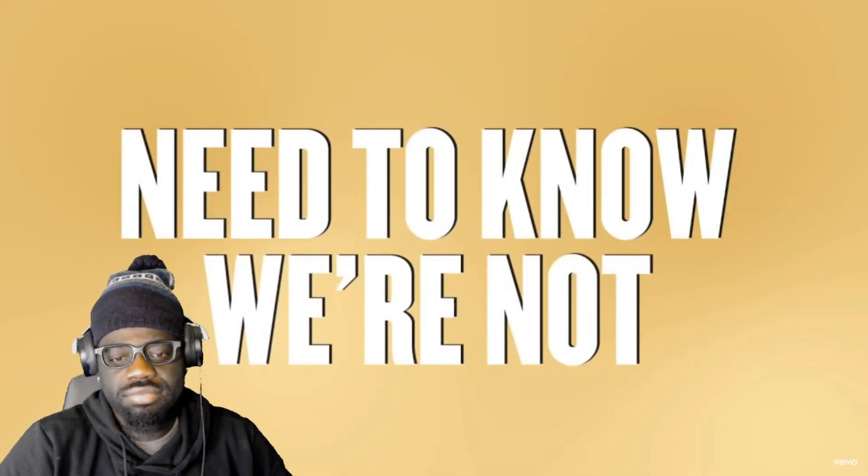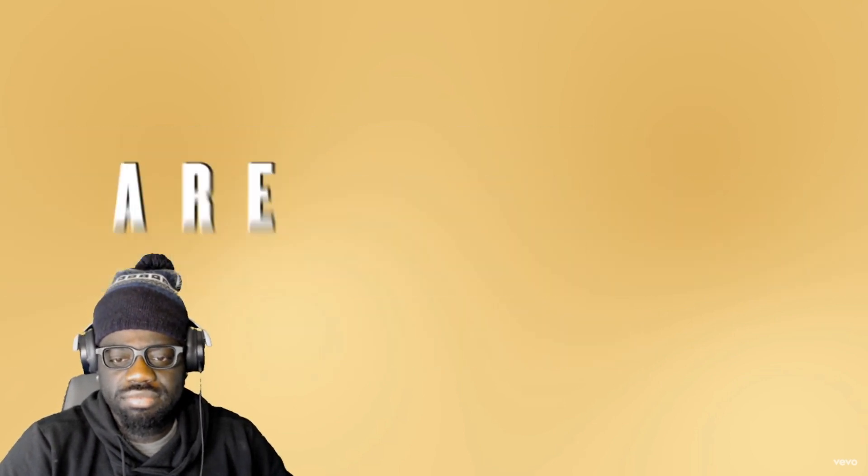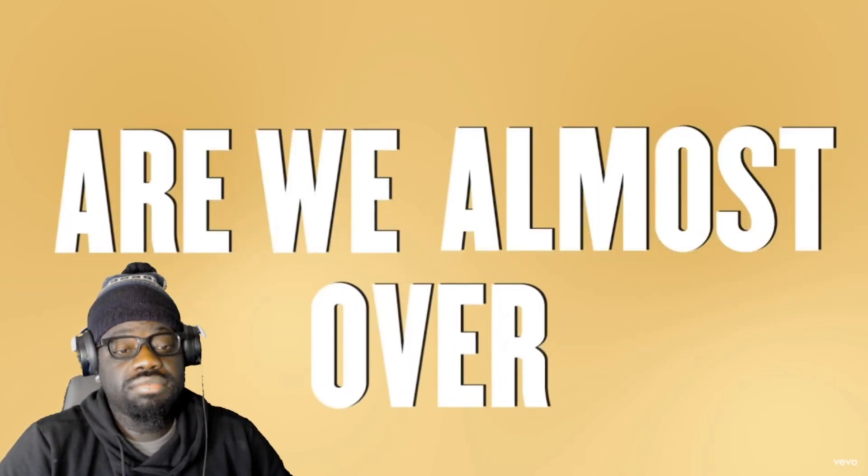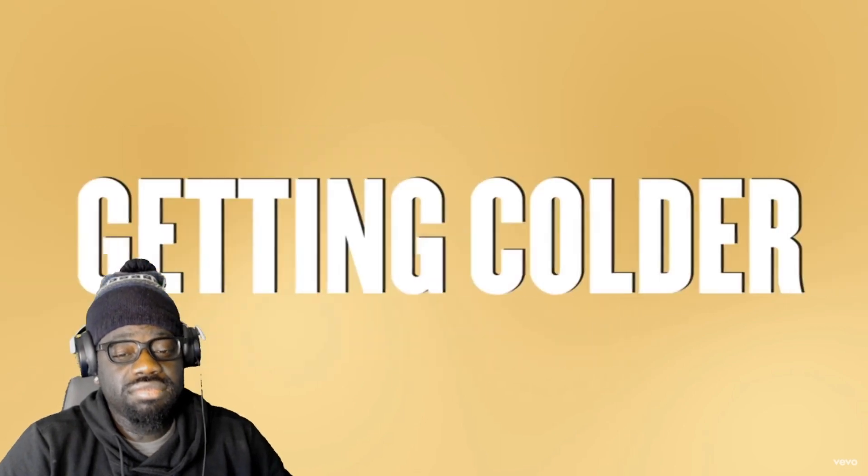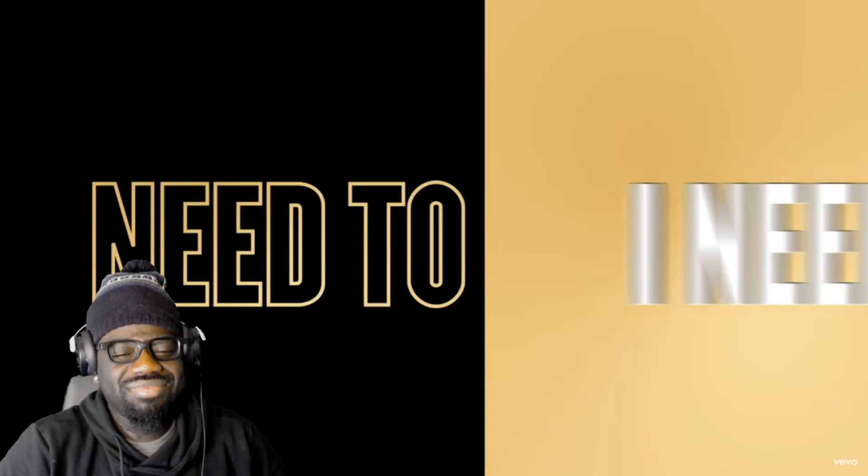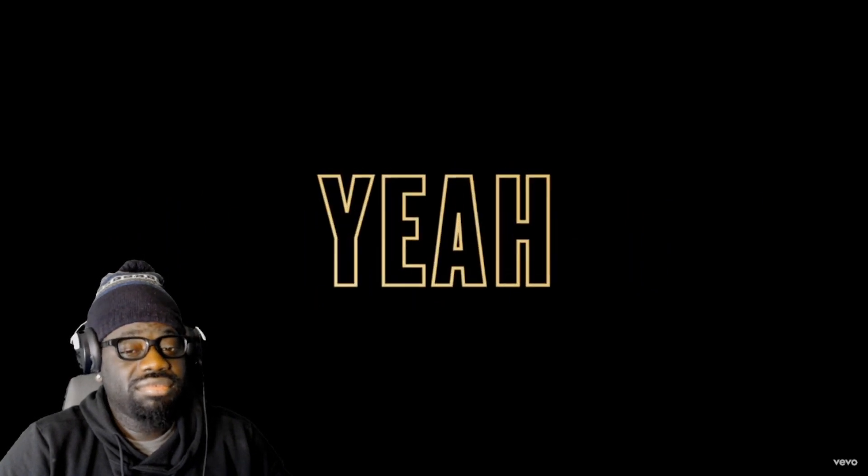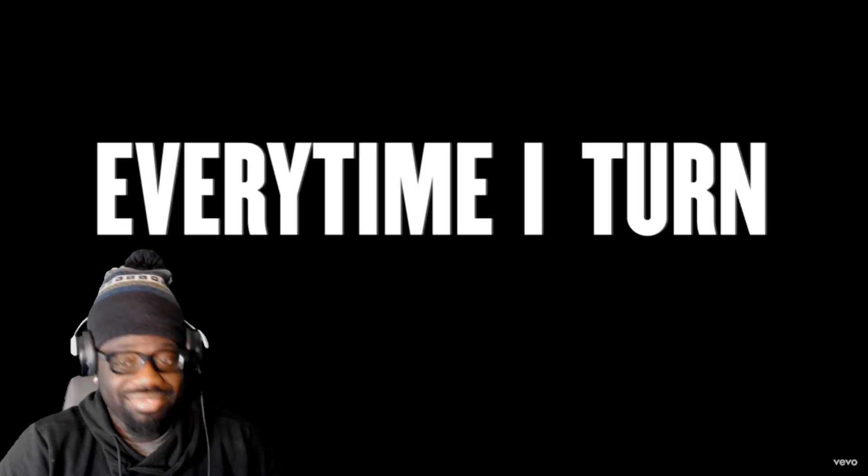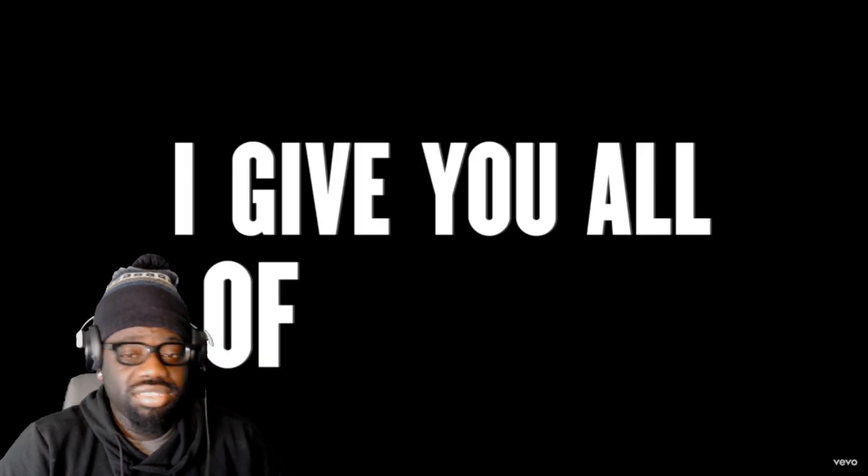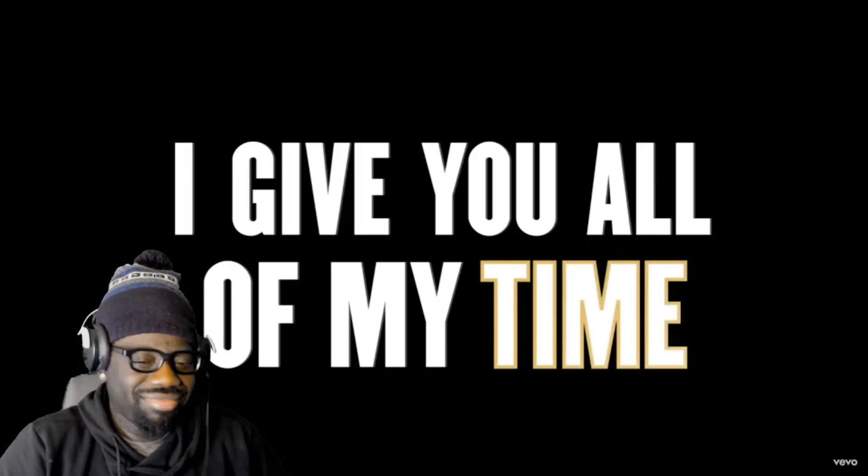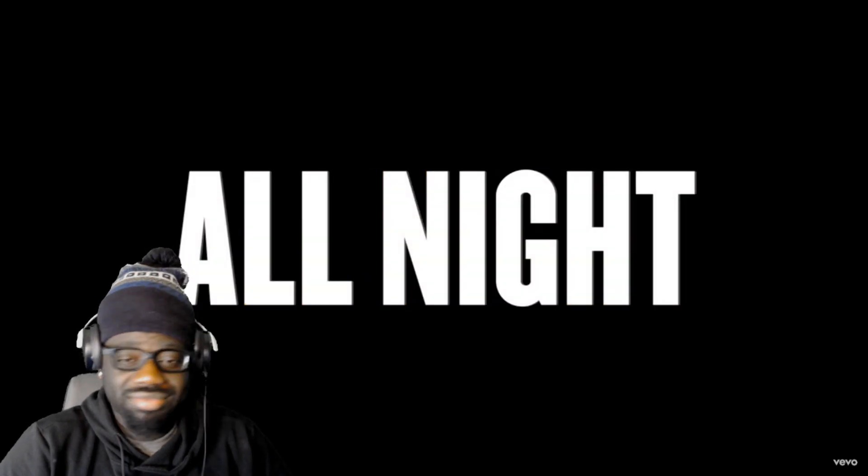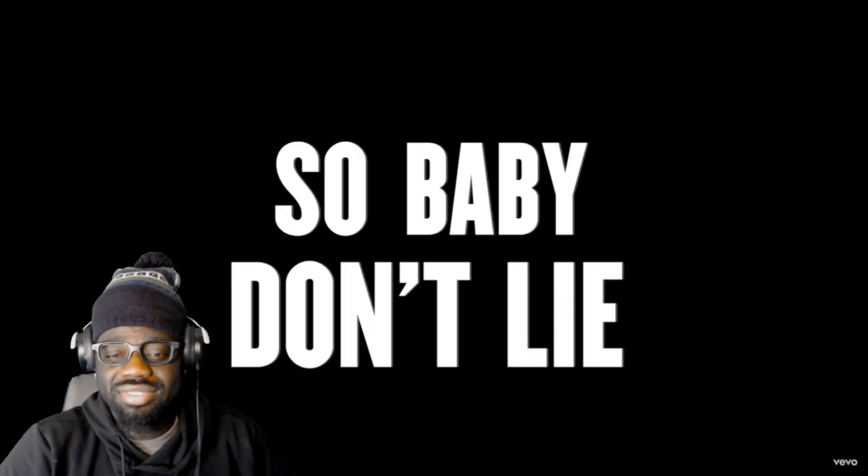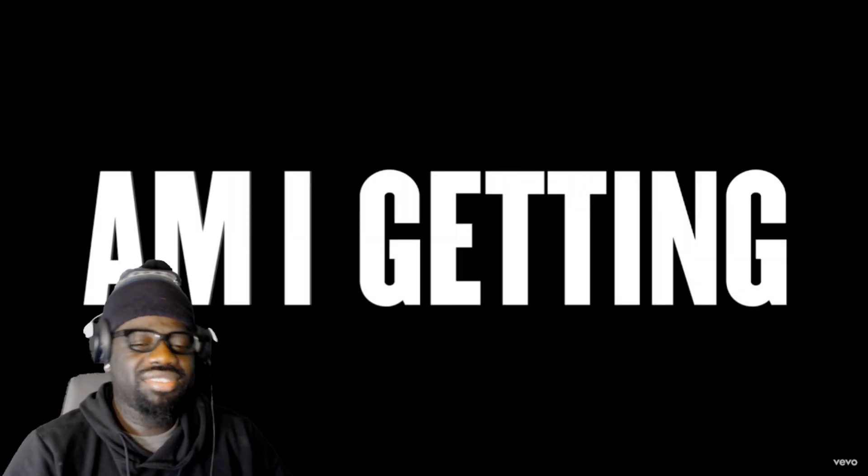Need to know we're not getting colder. Are we good, are we almost over? Need to know we're not getting colder. I need to know, I need to know. 'Cause I can't hear the thoughts in your head, every time I turn the corner I'm feeling like I know less and less. I give you all of my time, all day, all day, all night. So baby don't lie, tell me, tell me, am I, am I getting warmer?